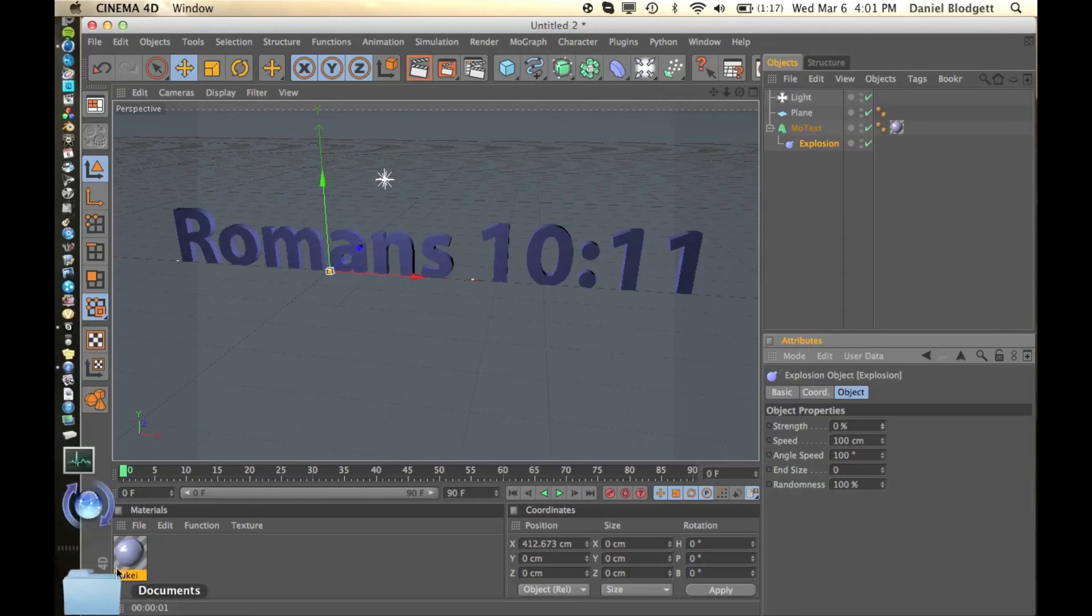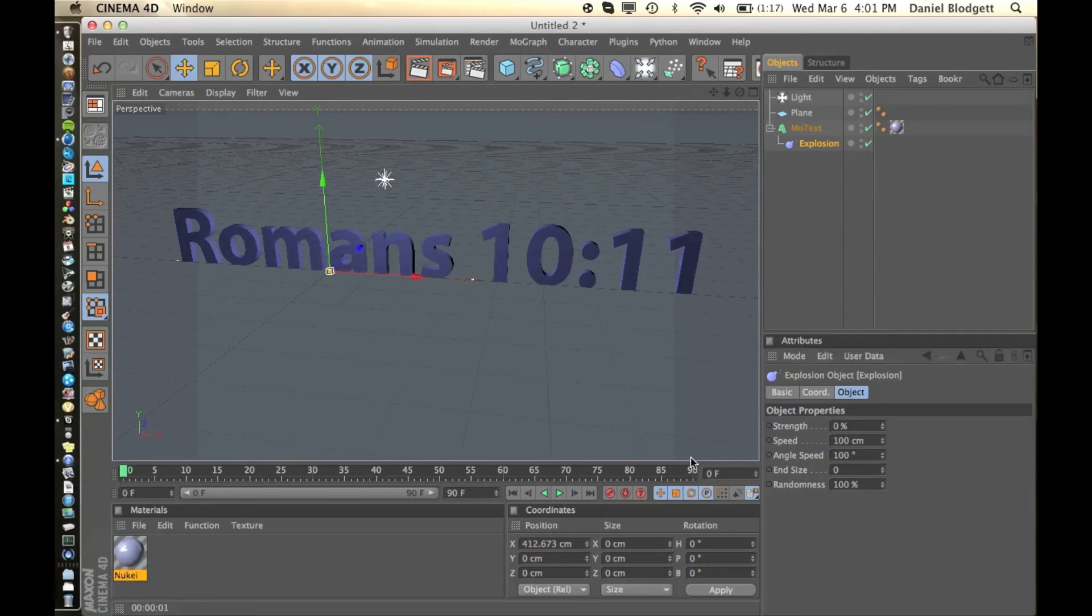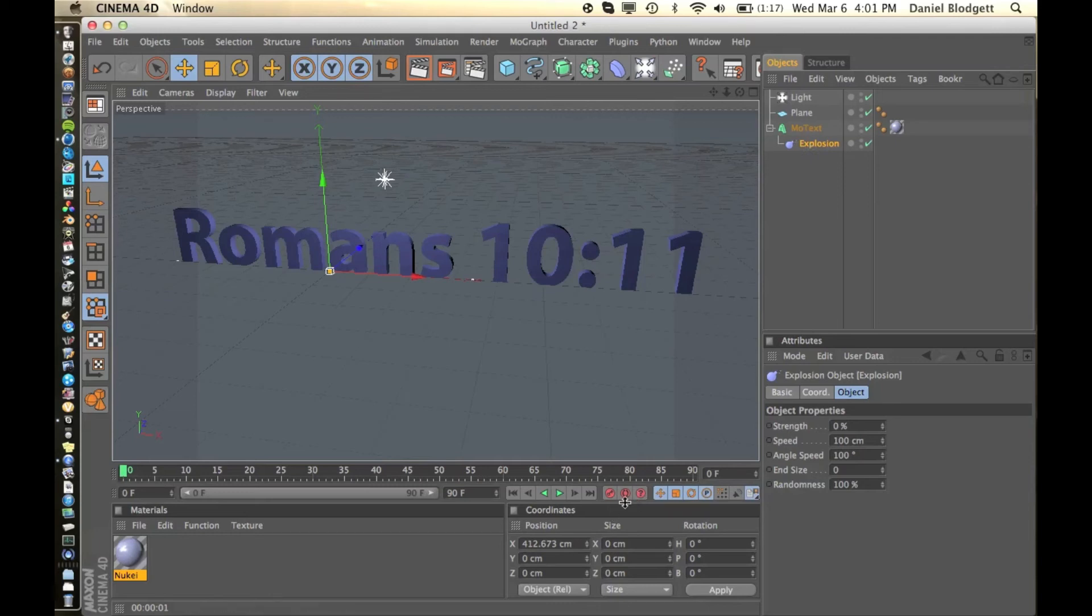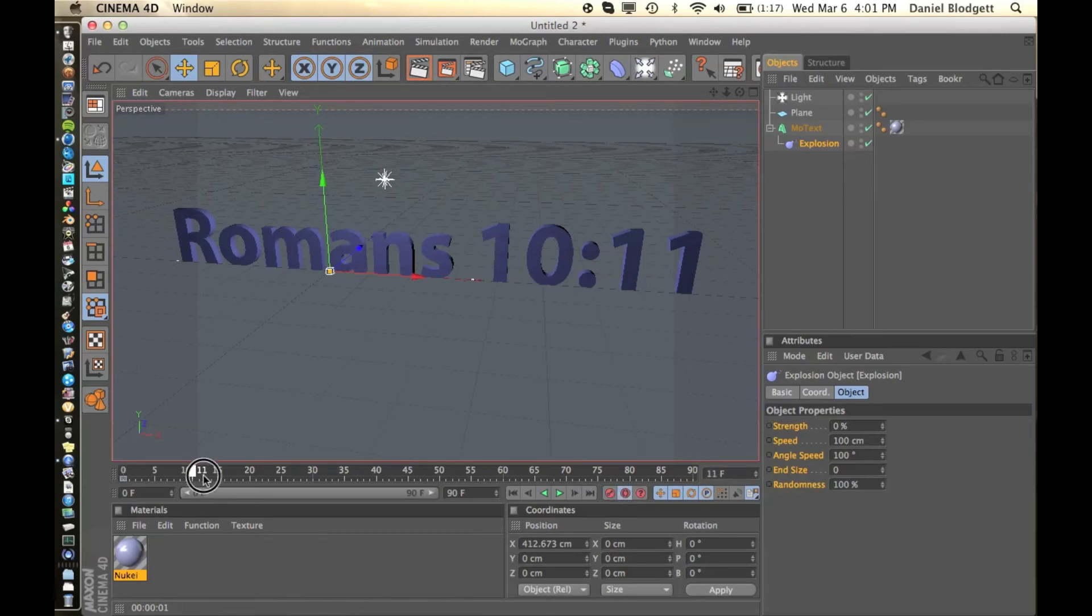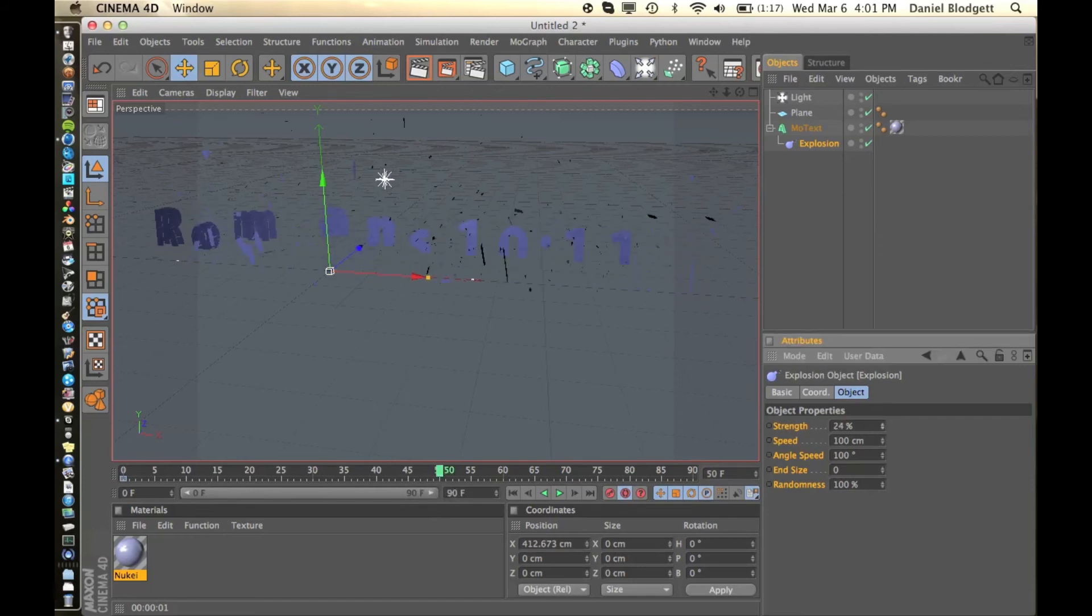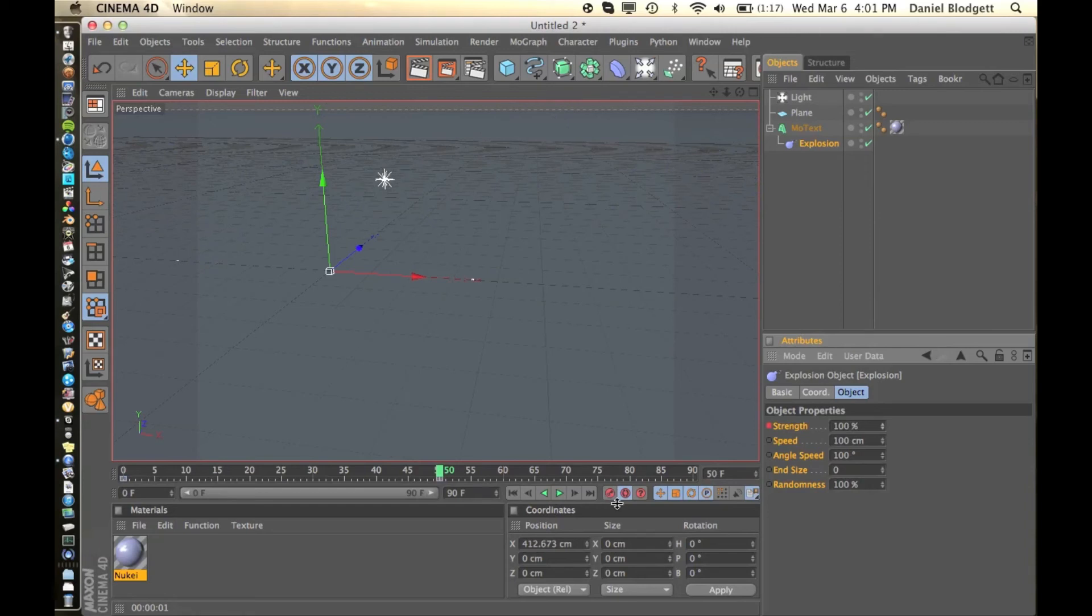So we're going to go to the beginning of our playhead. Make sure we're selected on explosion, and we're going to keyframe this now. So we're going to select this middle red button and then the keyframe. And let's go to say 50. Bring the strength up, let's just go to 100, and select the key again.